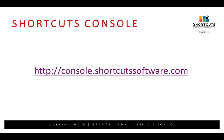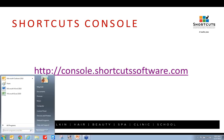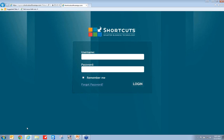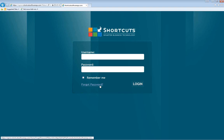The Shortcuts console is located at console.shortcutssoftware.com. One of the newest features on the login page is forgot password. Before, when you forgot your password, you would have to contact the Shortcuts Help Desk. Now that isn't the case. This is also great because your employees, if they've forgotten their password, can just click on forgot password and it will email them their password.